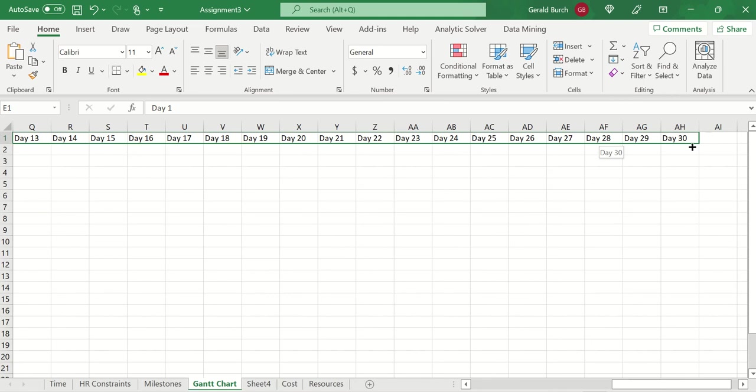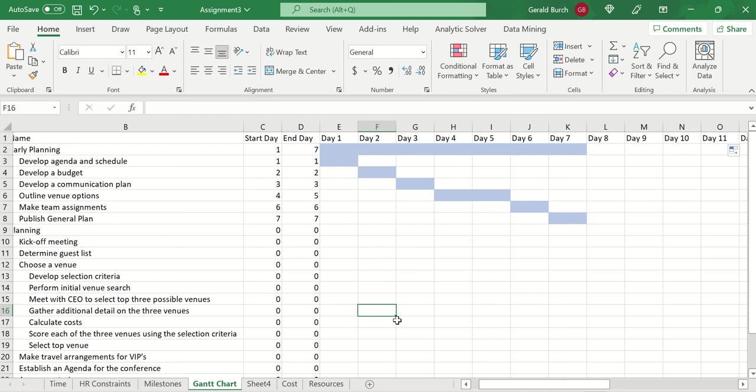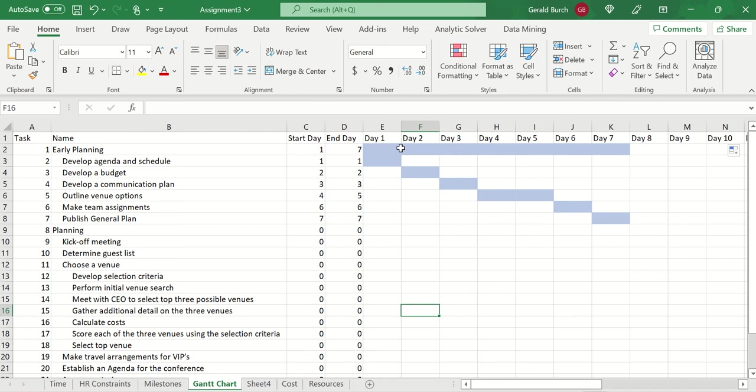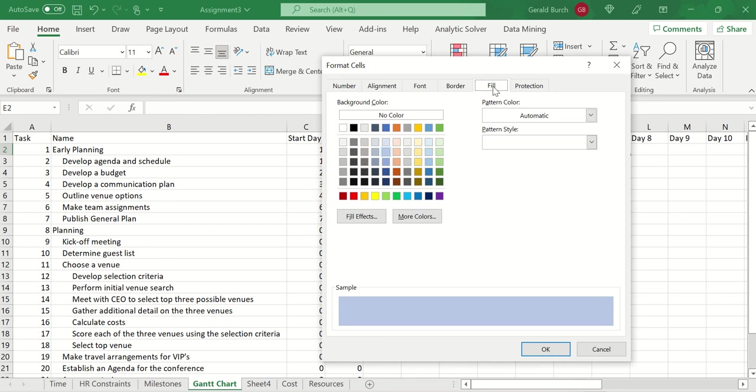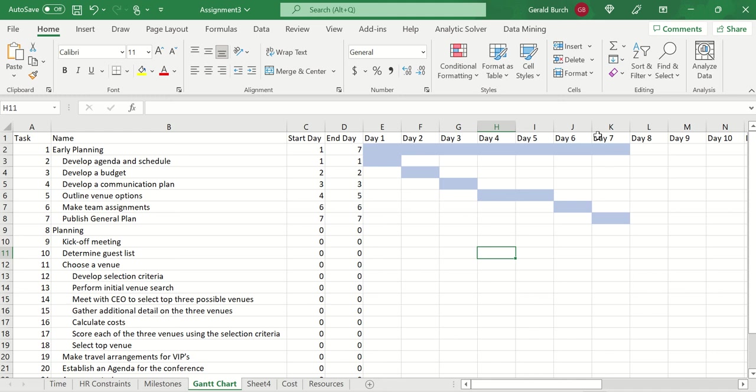Next, graphical representation. This says early planning. It's going to start on day one and go through day seven. I have formatted this based on the way the font is set. So if you clicked on all of these boxes, go to the home page, click on font, click on fill, find a color that you like, click OK, and it will color those for you.